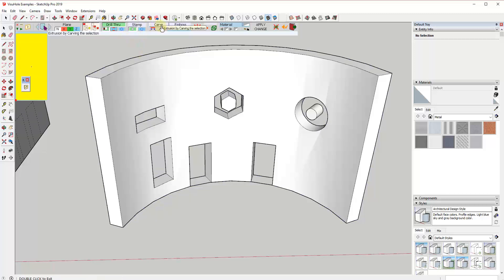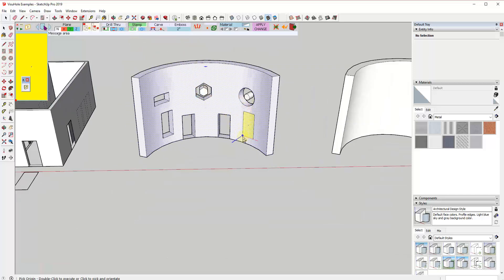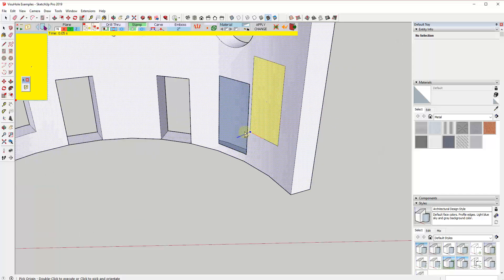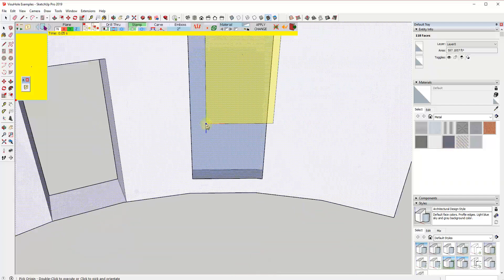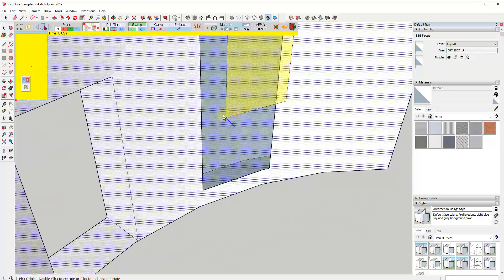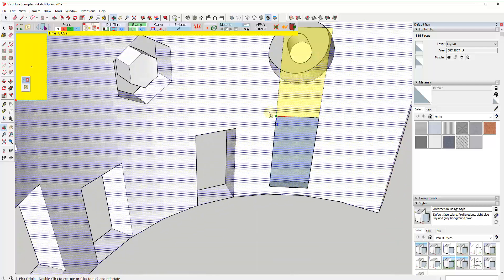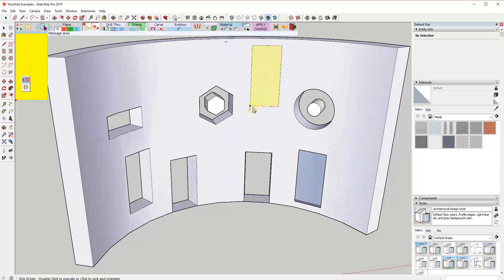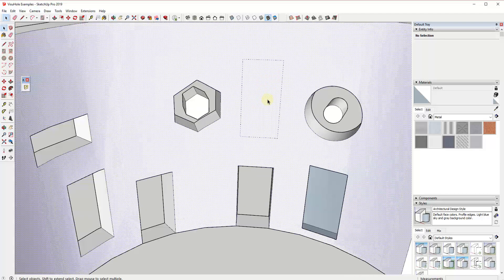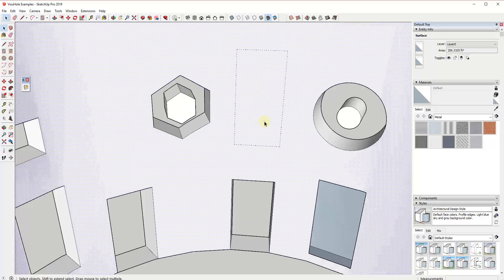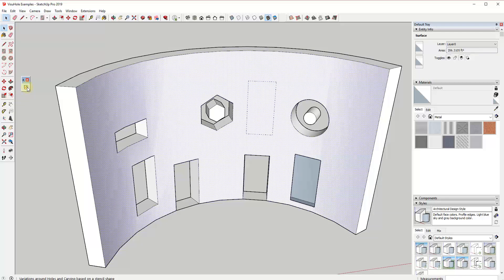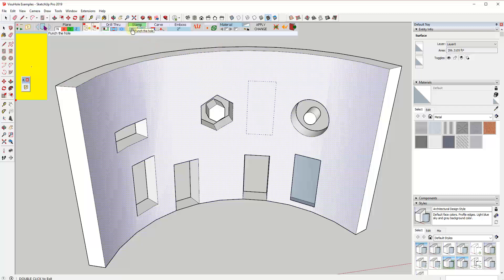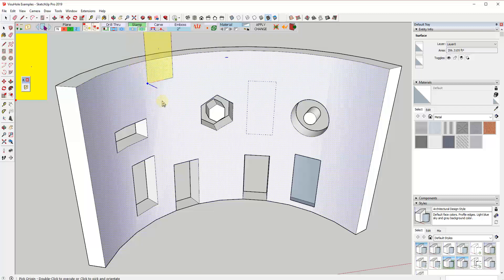Now let's talk about the other options beyond drilling holes. The stamp option is just going to take your stencil shape and stamp it on top of the face you have selected — it's not going to drill a hole, it's just going to stamp and delete out the face wherever you place the stencil. There's also an option to stamp with guidelines instead of edges, which just creates a guide on the face wherever you stamp your stencil.